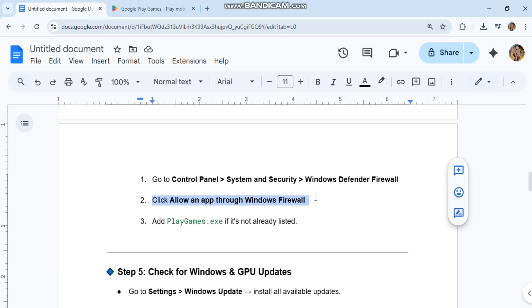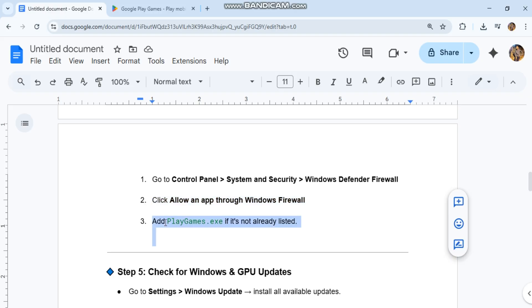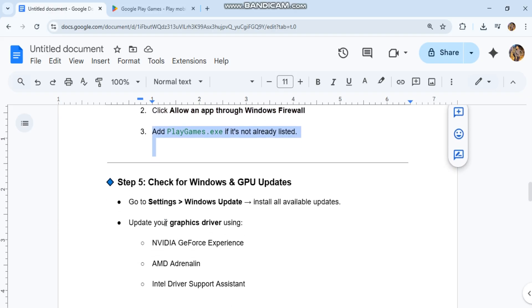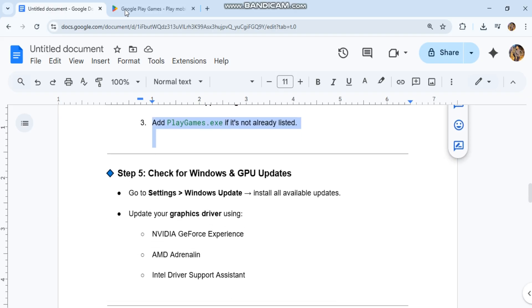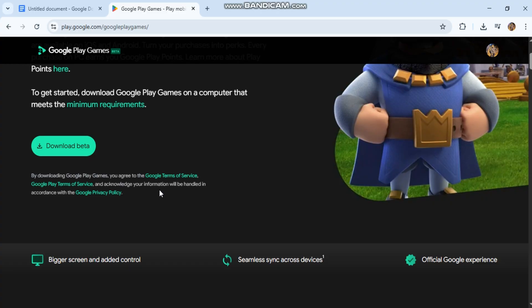Click Allow an App through Windows Firewall. Add PlayGames.exe if it's not already listed.